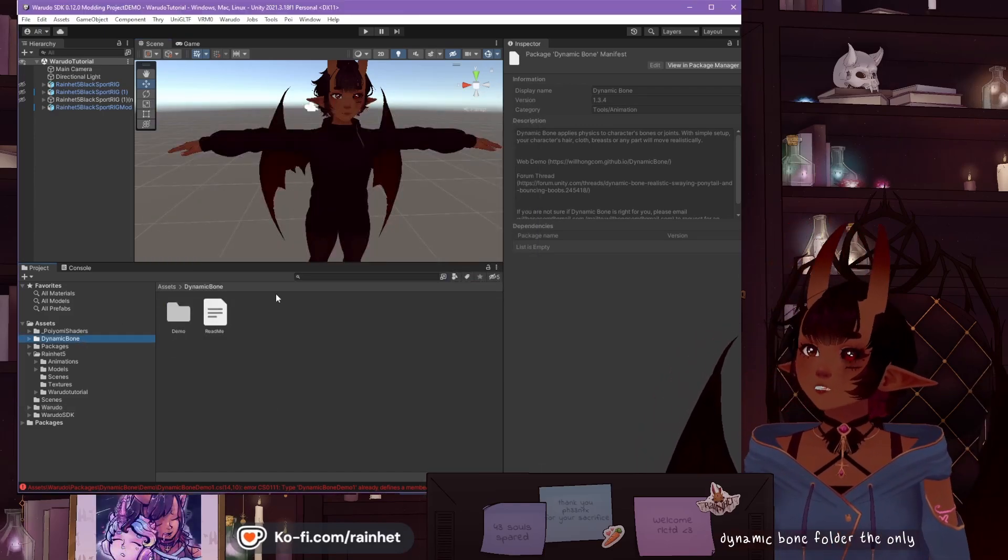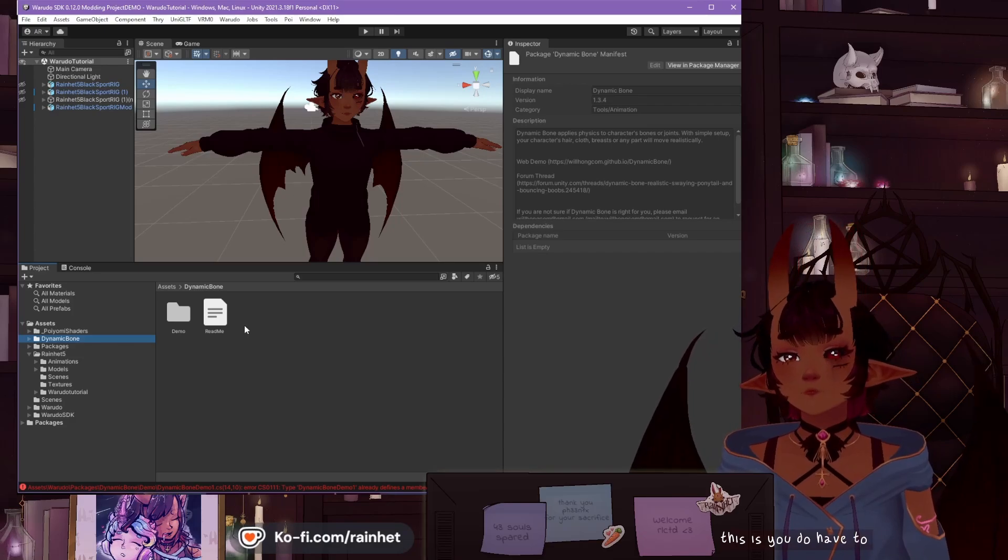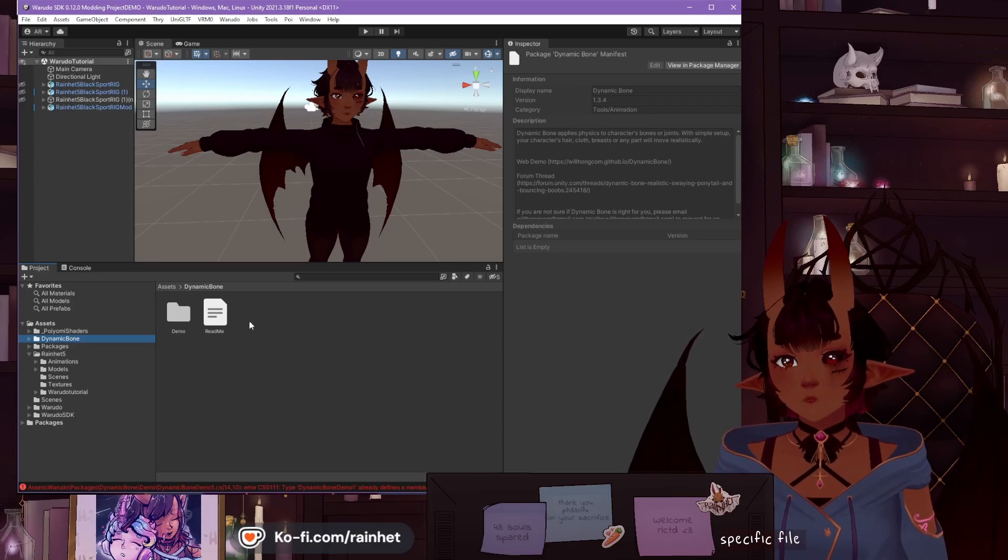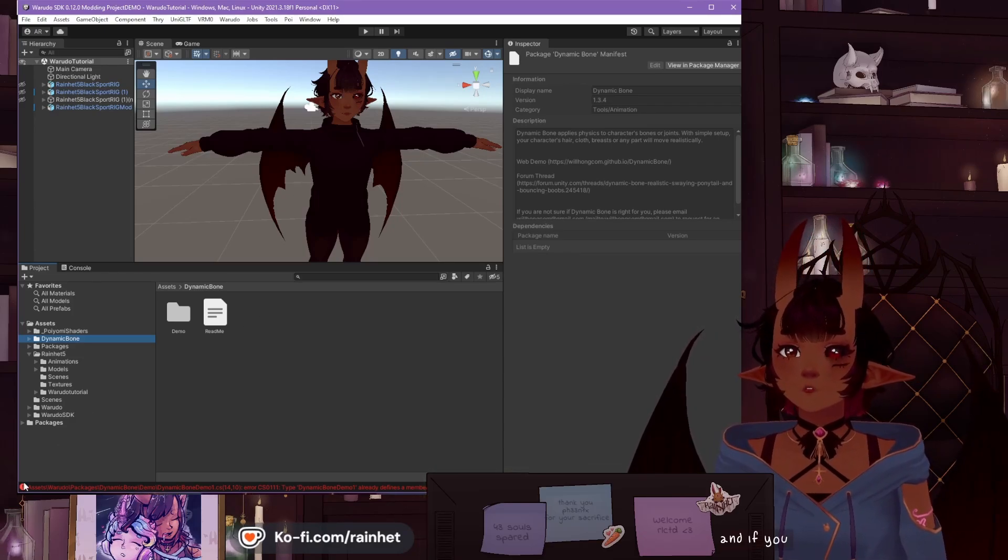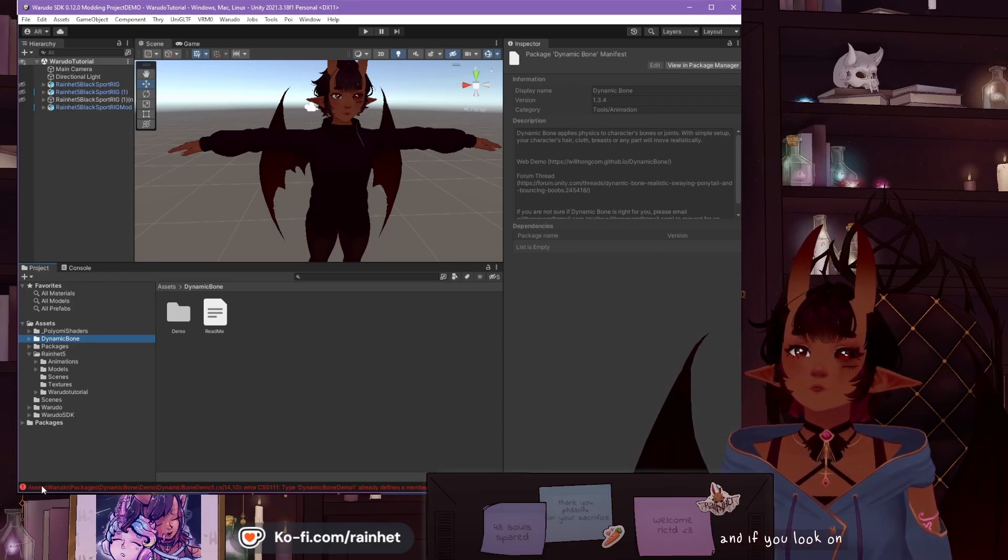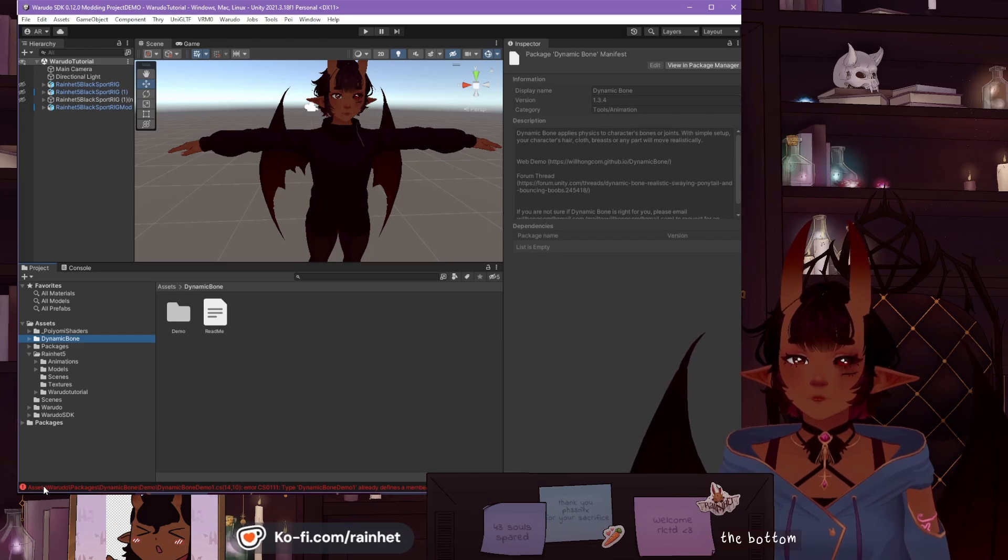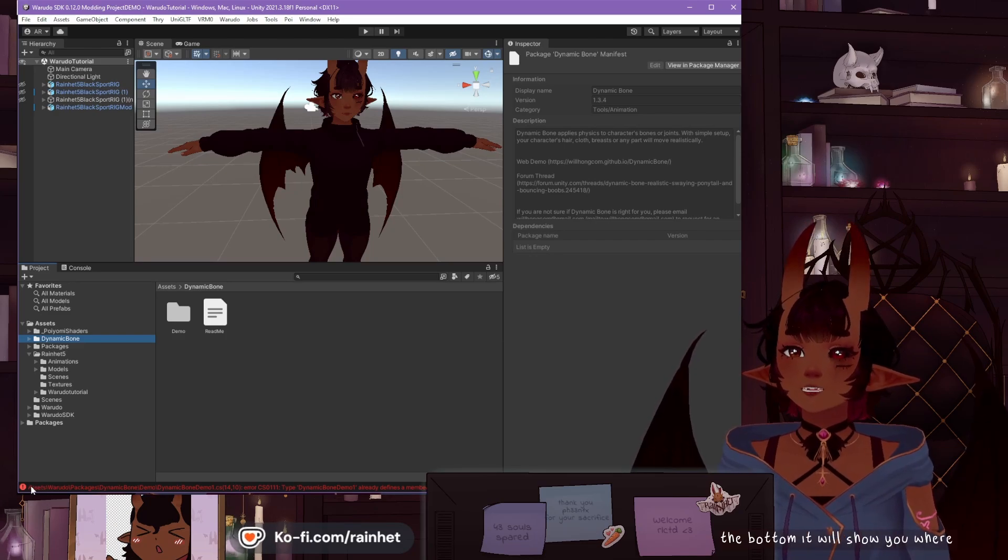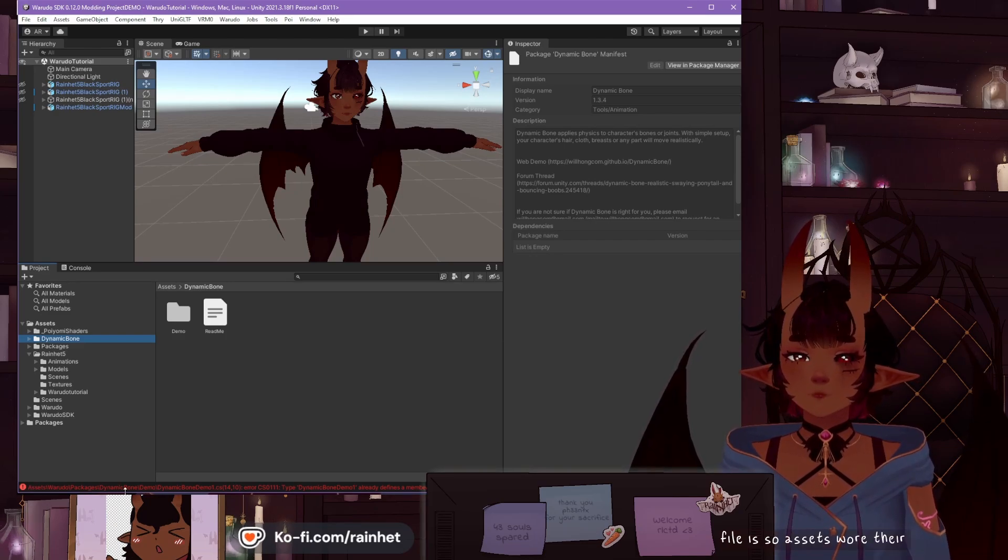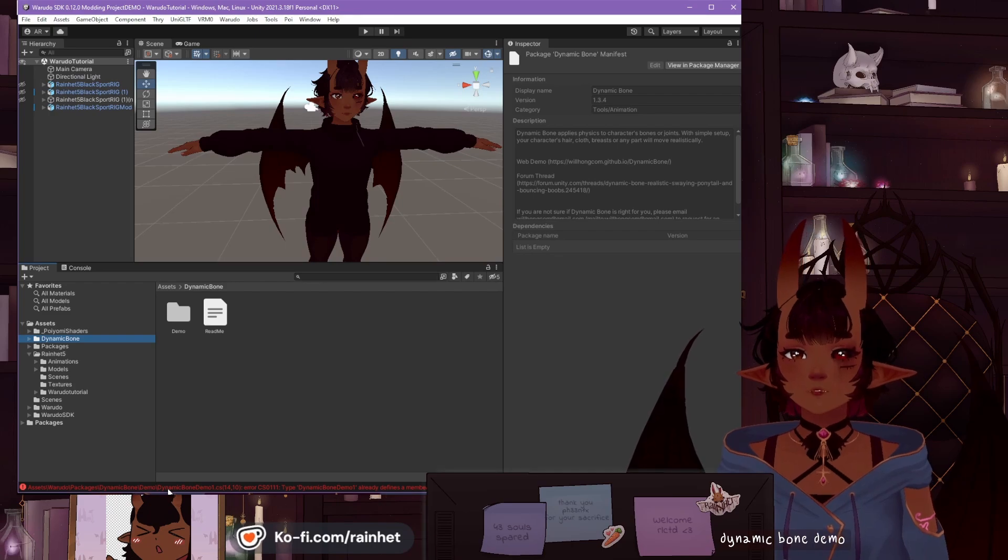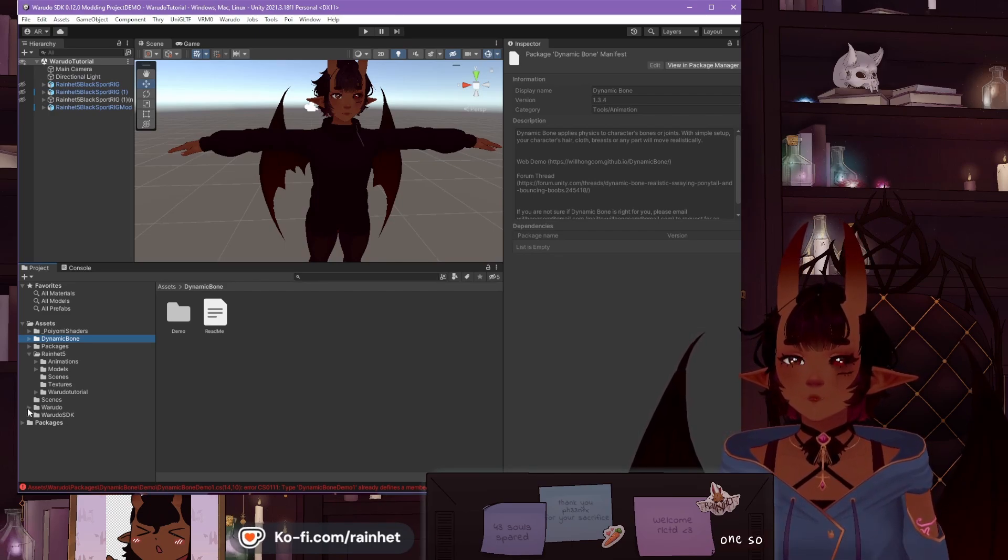The only thing about this is you do have to delete a specific file or it's not going to work. And if you look on the error message at the bottom, it'll show you where that file is. Assets, Warado, Packages, Dynamic Bone, Demo, Dynamic Bone, Demo 1. So we'll go to there.